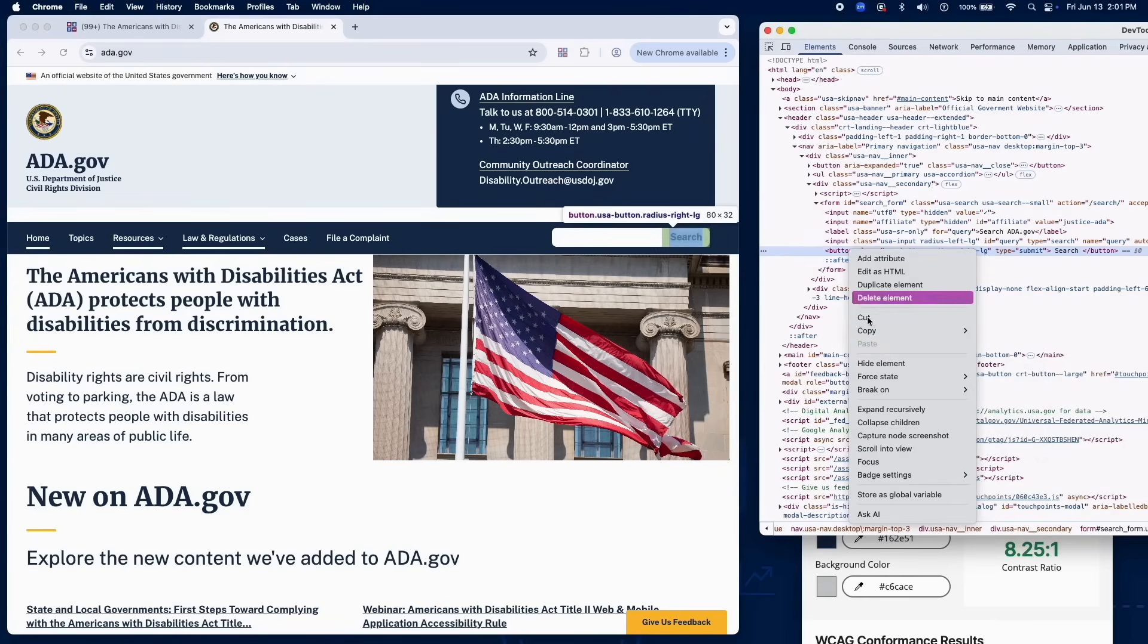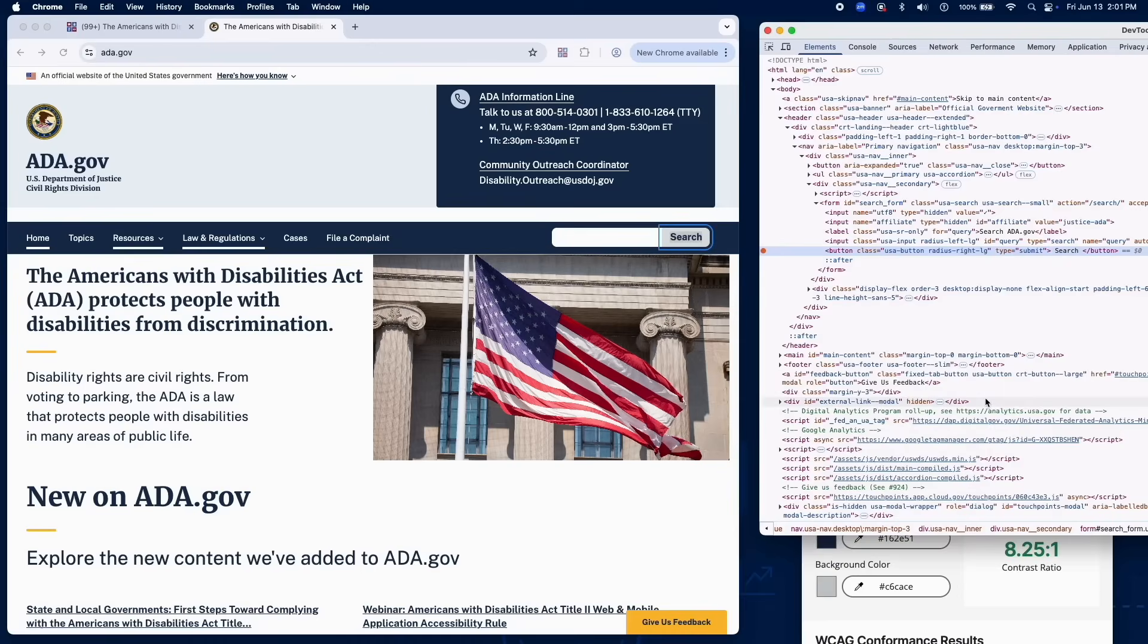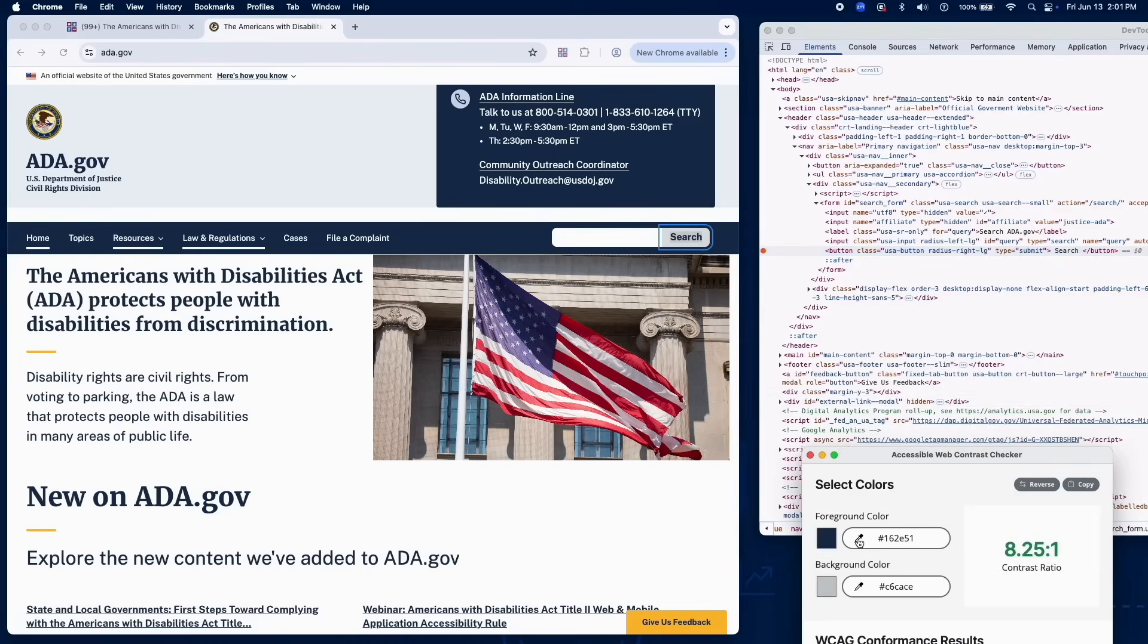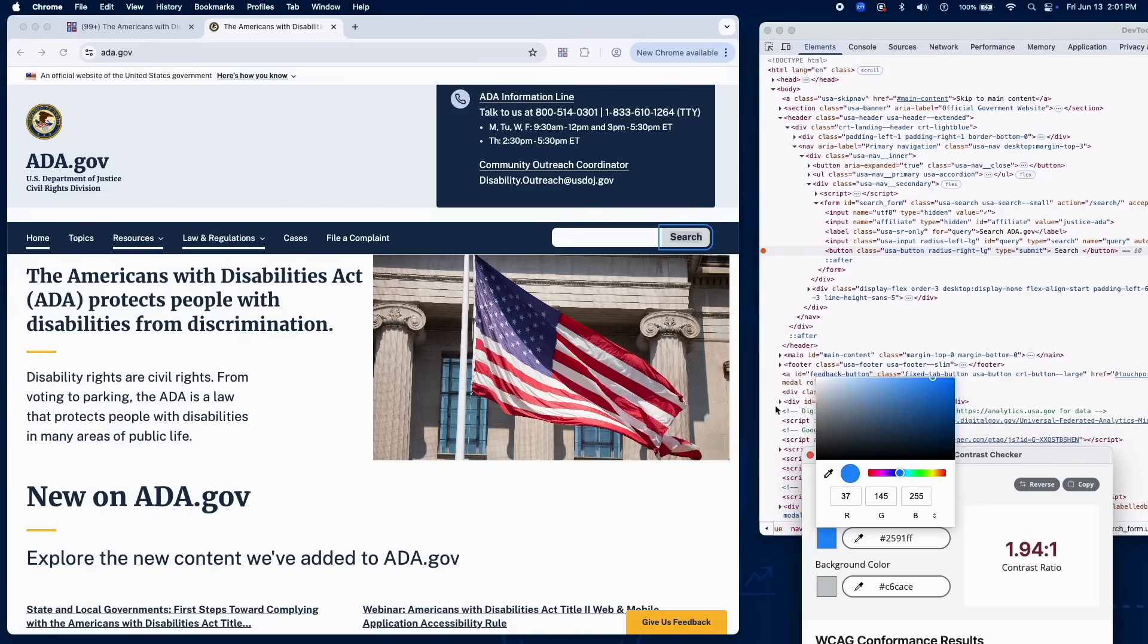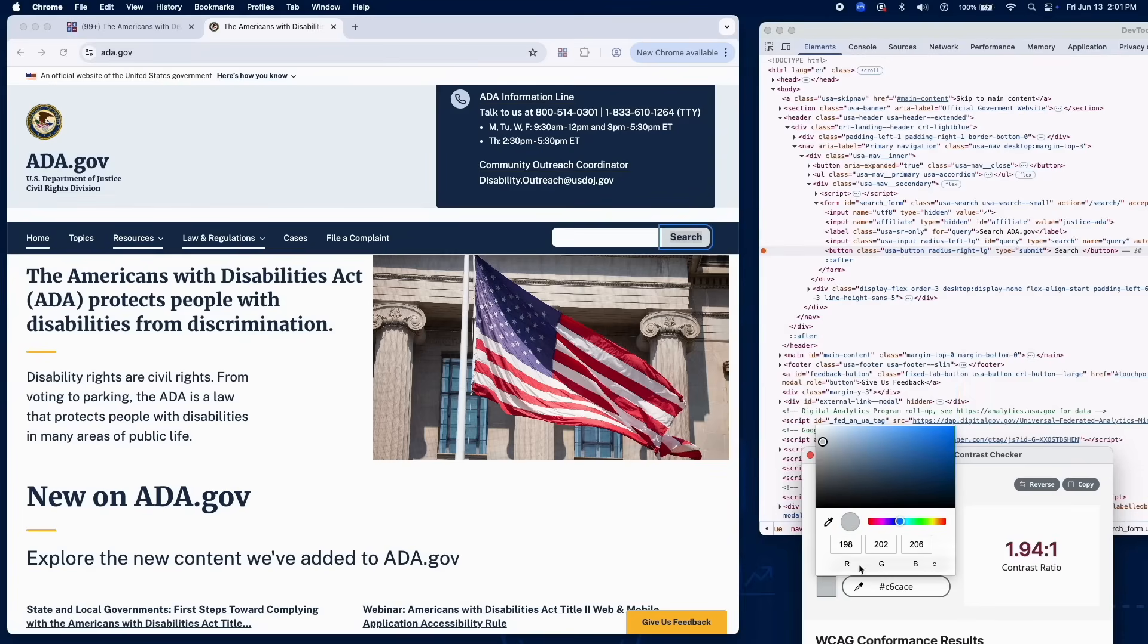Confirm the visual change, like an outline or background color, has a contrast ratio of at least 3 to 1 against surrounding content. Ignore browser default focus indicators.